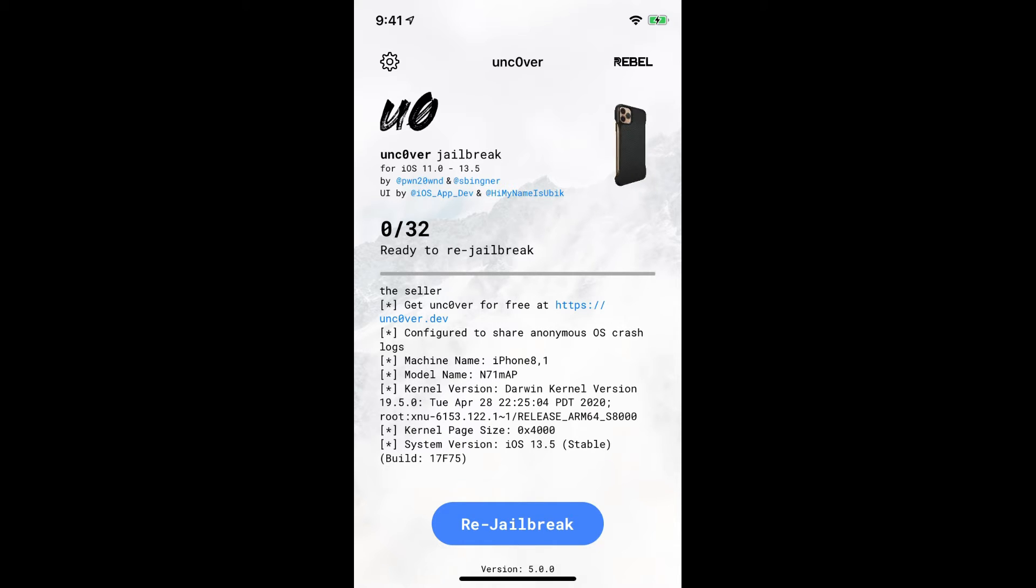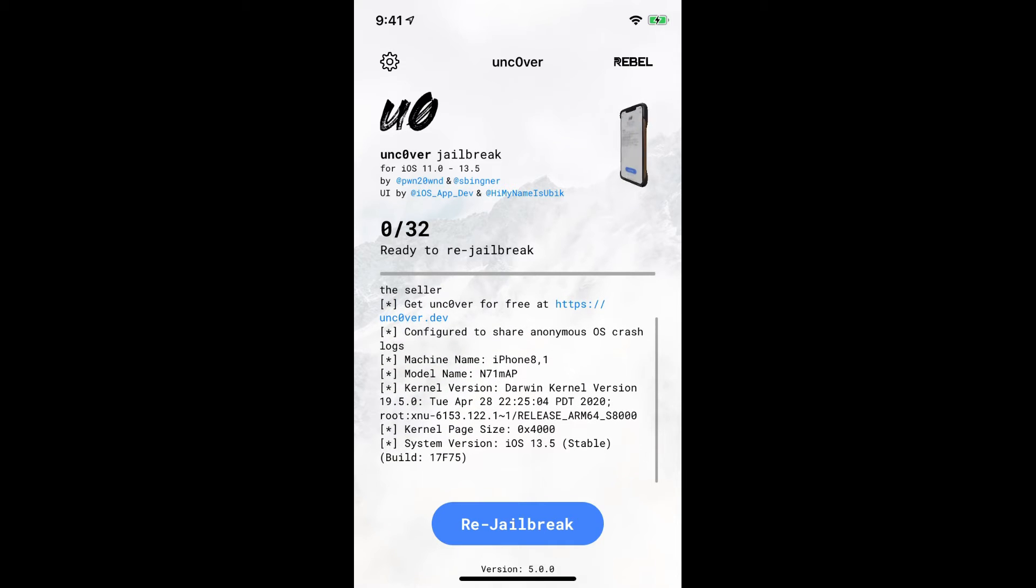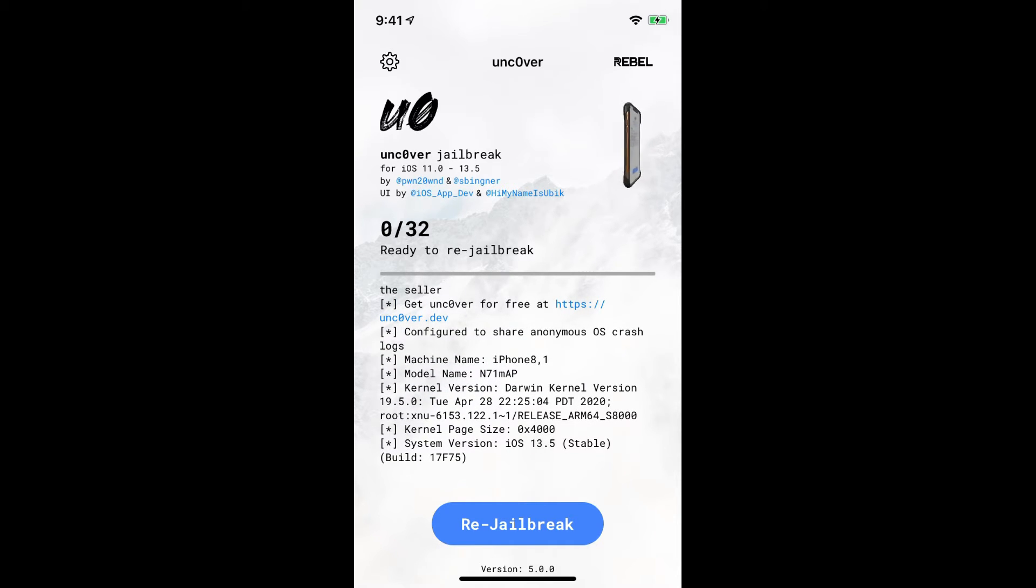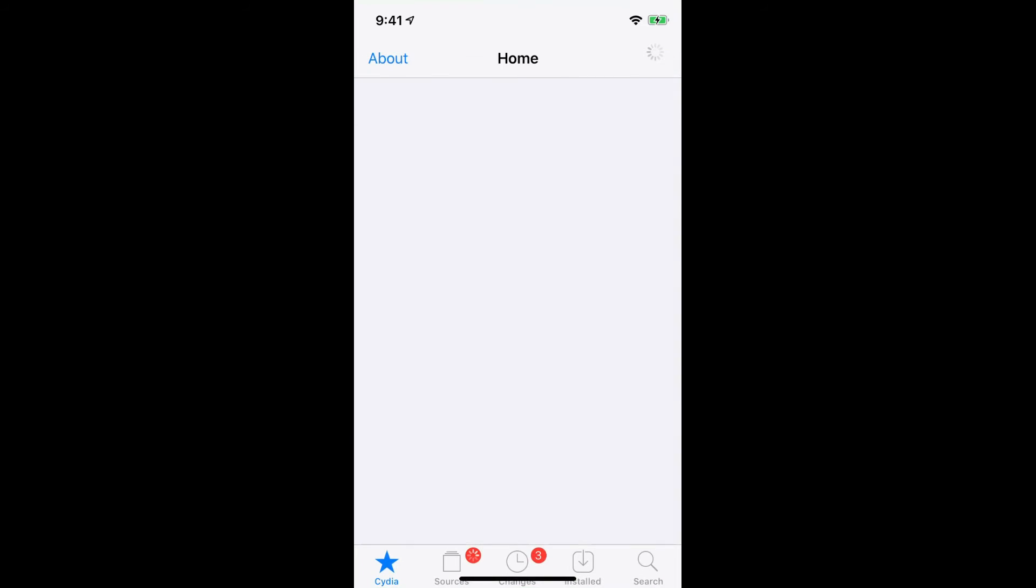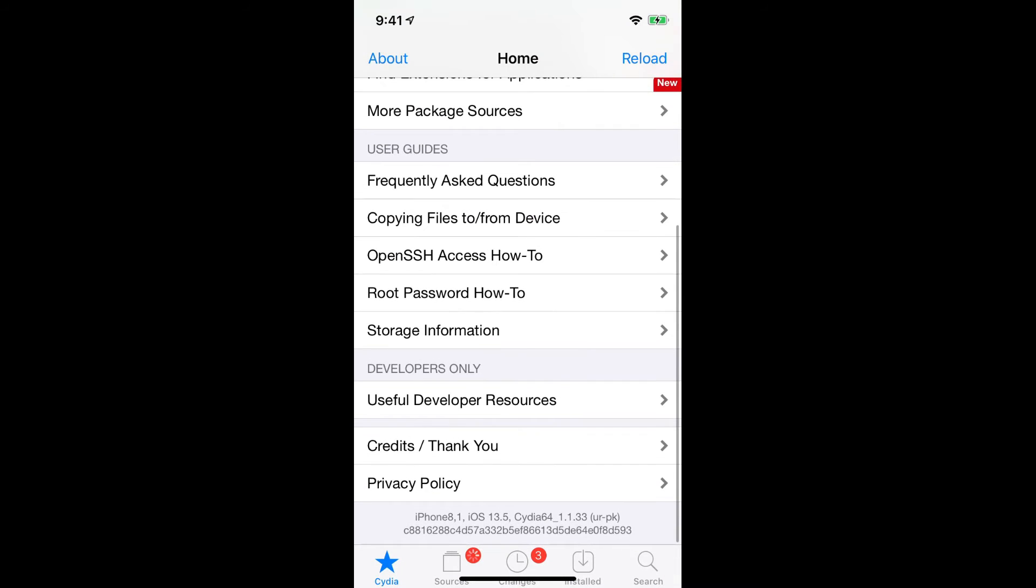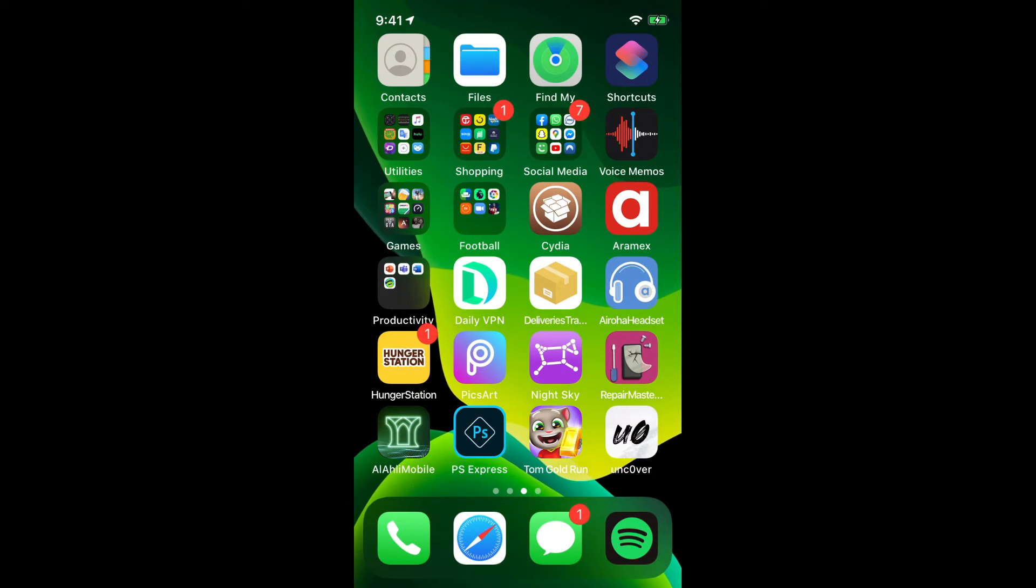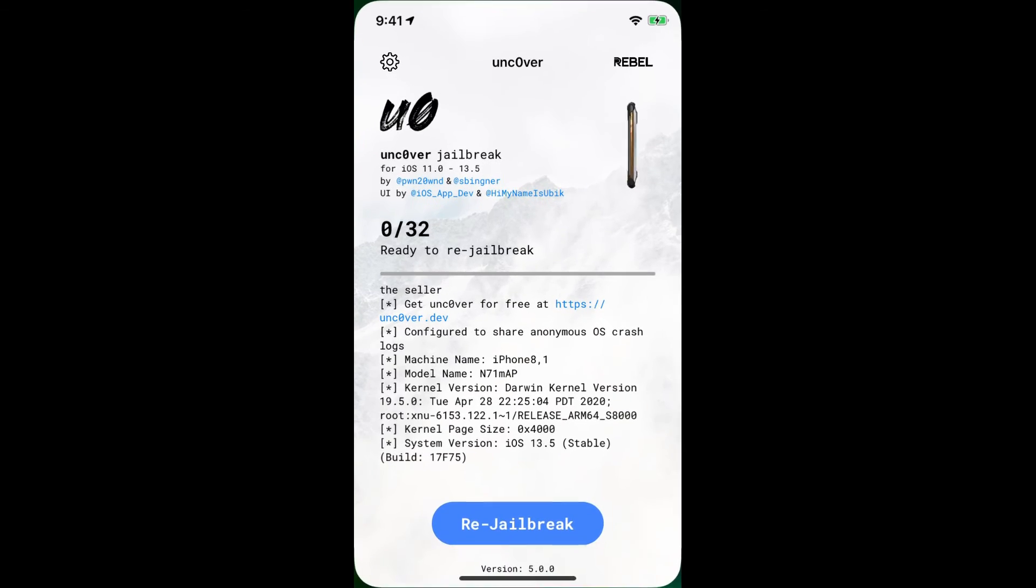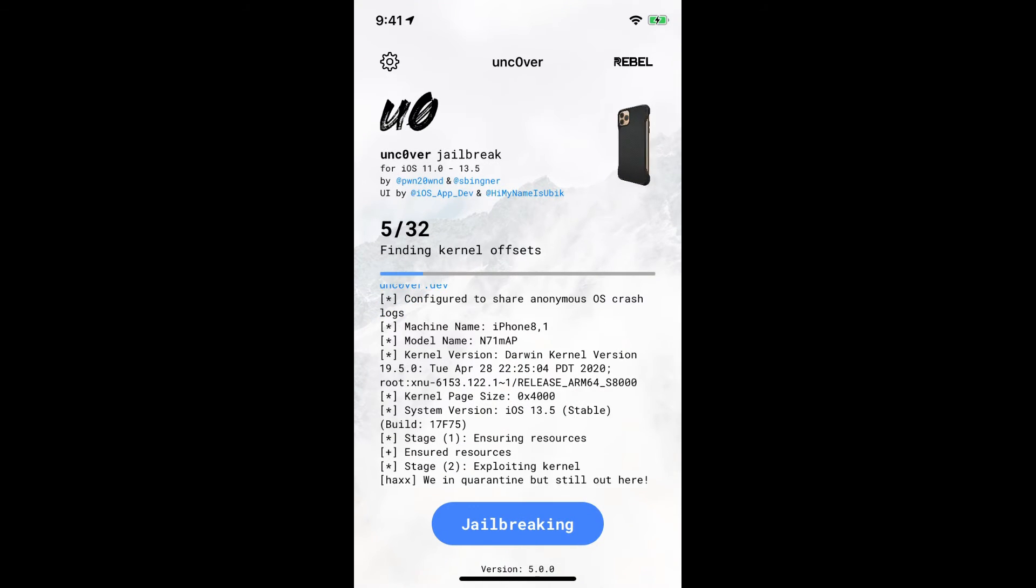And now without wasting further time we're gonna hit re-jailbreak for some reason because I mean why not. As I already told you I've already been jailbroken on Cydia iOS 13.5. As you guys can see Cydia iPhone 8,1 which is basically an iPhone 6s internal code name. Now re-jailbreak and then it's gonna.